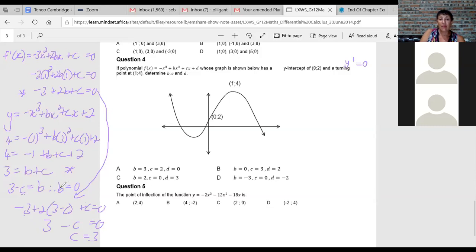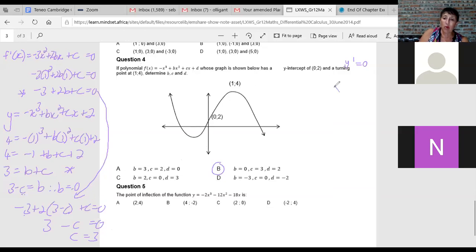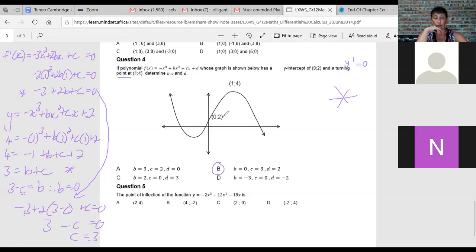With c = 3, we get b = 3 minus 3 = 0. So b = 0, c = 3, and d = 2 (the y-intercept). Summary: turning point immediately means derivative equals zero. Substitute the x-value of the turning point to get one equation, then use the turning point as a coordinate in the original for a second equation, and don't forget d is the y-intercept.